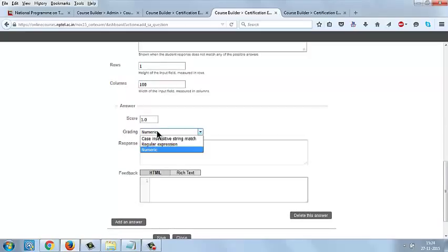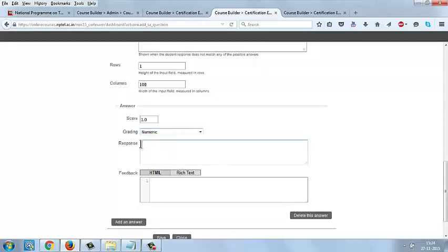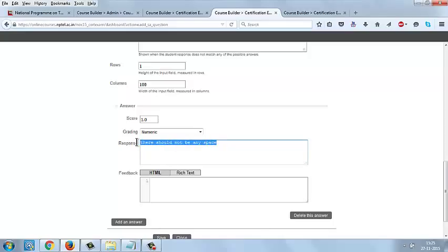In the grading, you can select case insensitive string, regular expression, or numeric expression. When you are giving the response, be sure there should not be any space. If you miss the space here, it will get joined, and if the student is giving space between the words, they will be getting the wrong answer. So be careful when you are giving short answer type questions. Whatever response we are giving here with space, it will take it as a correct answer.